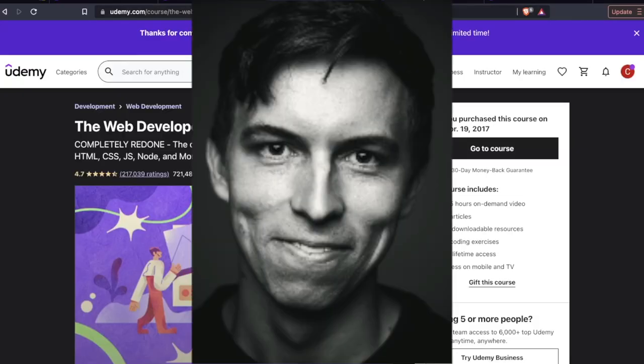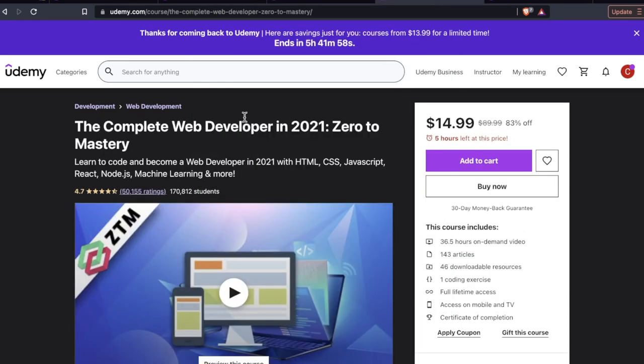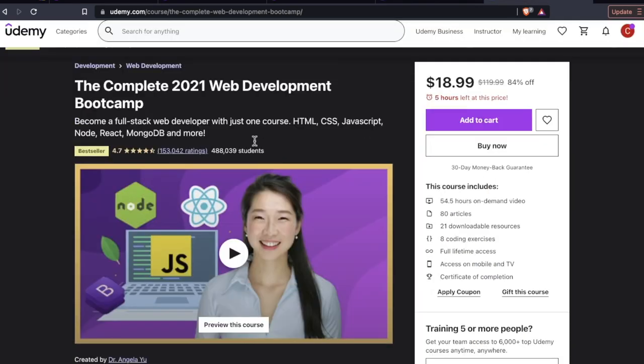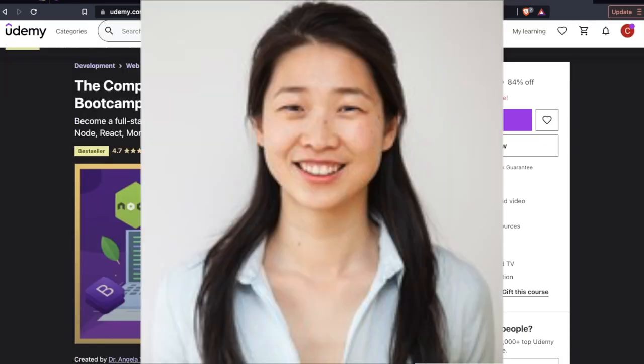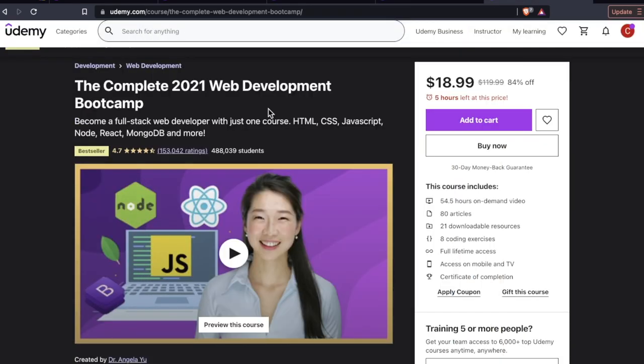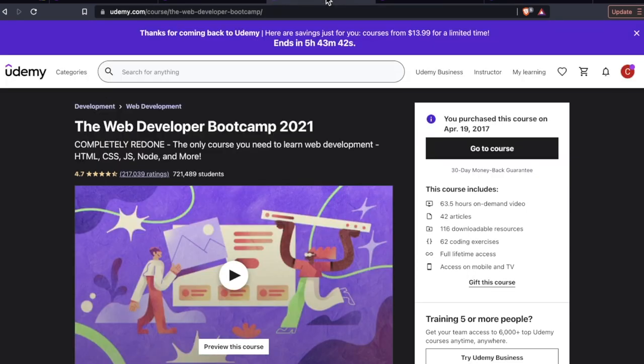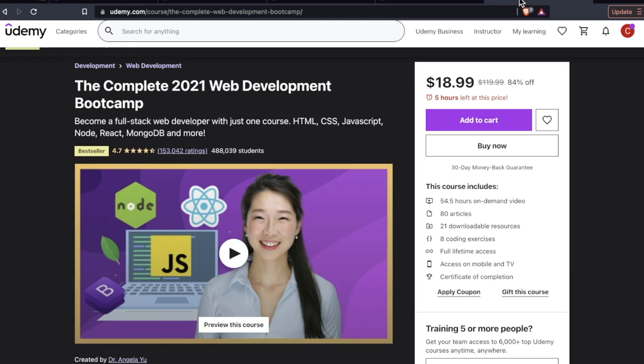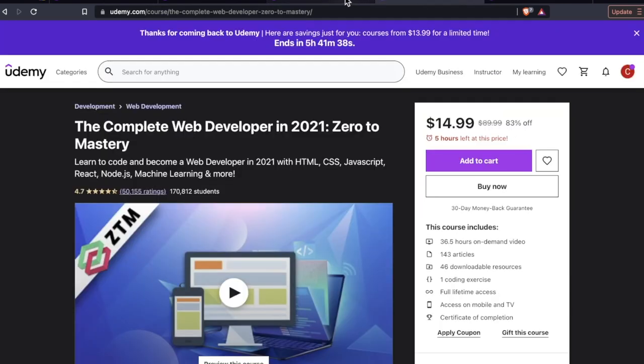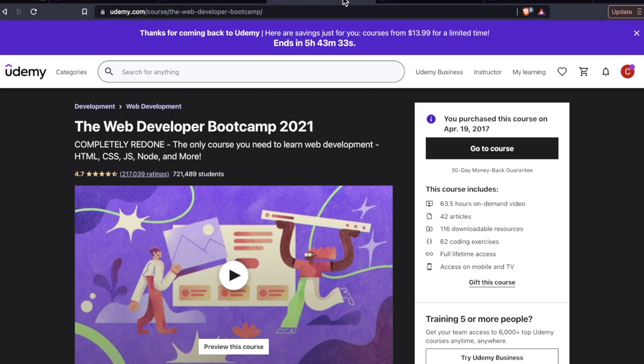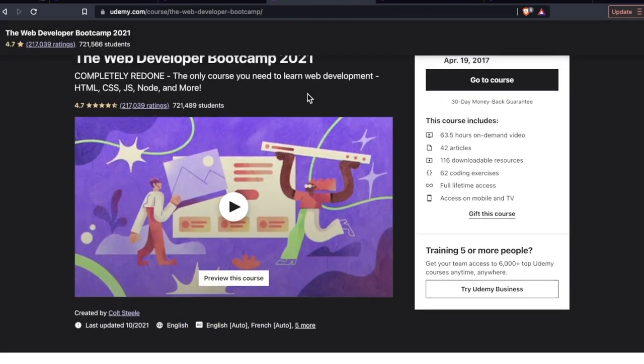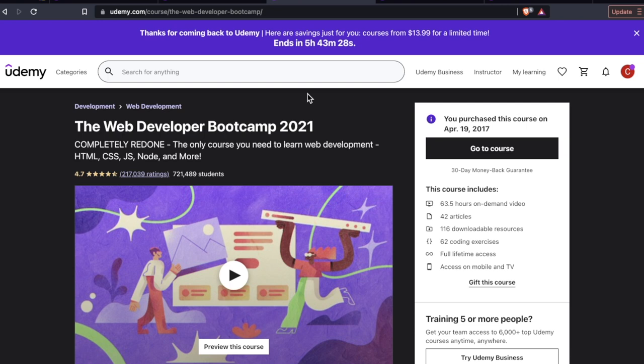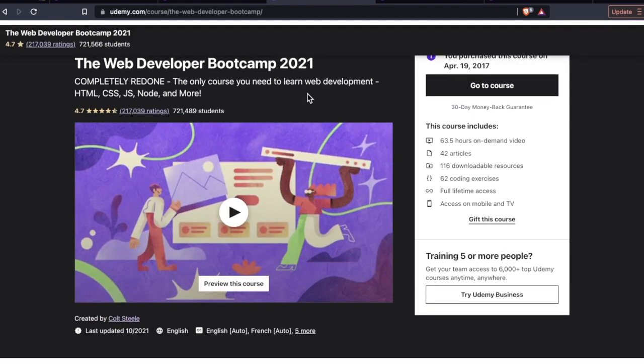Number one, Colt Steele. Number two, Andre Negoy. Number three, Angela Yu. All three of these instructors and all three of these courses are really popular. They're really good. And if you are early on in your coding journey, you might be wondering, what's the difference between all three of these? Did I make a mistake enrolling in one and not the other? We're going to explore some of the details about these courses along with which one might be better suited for certain people.